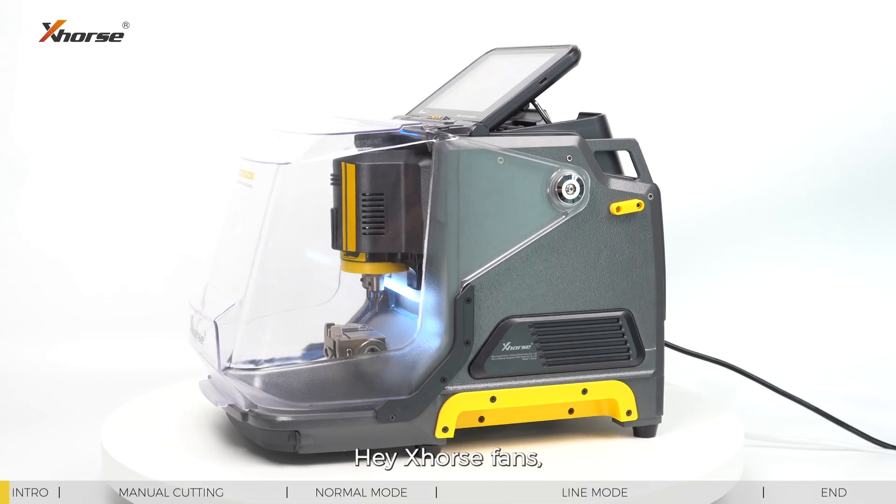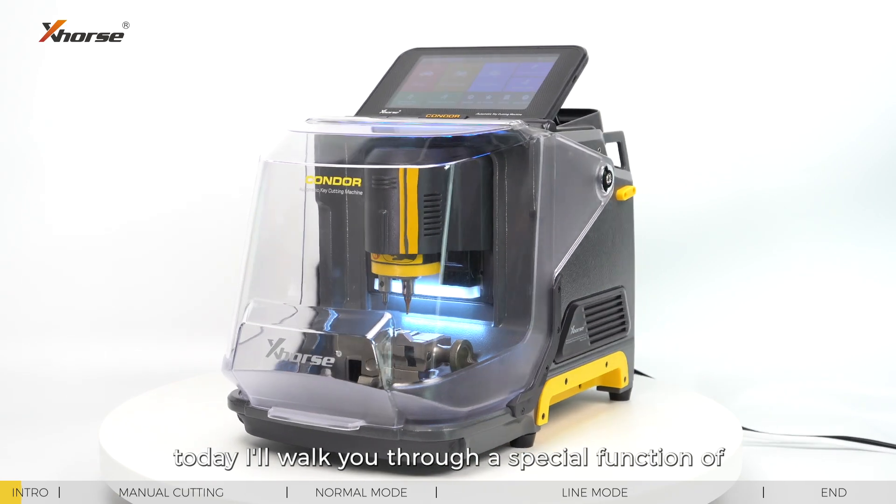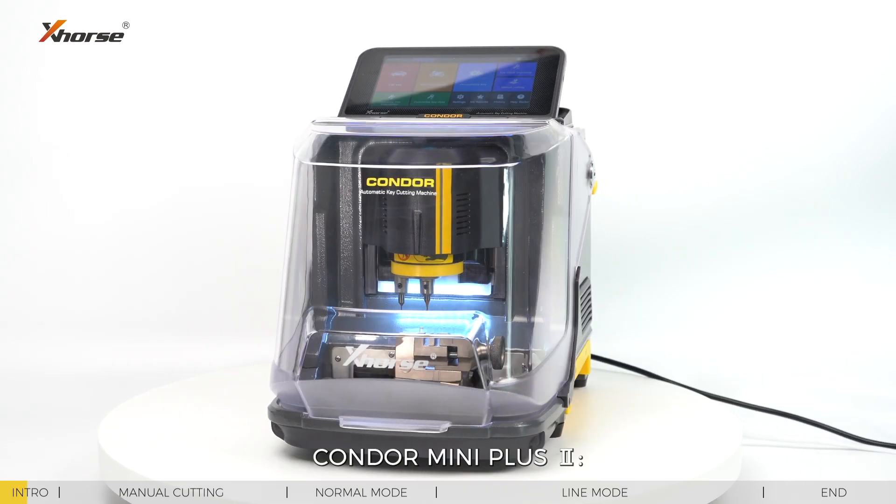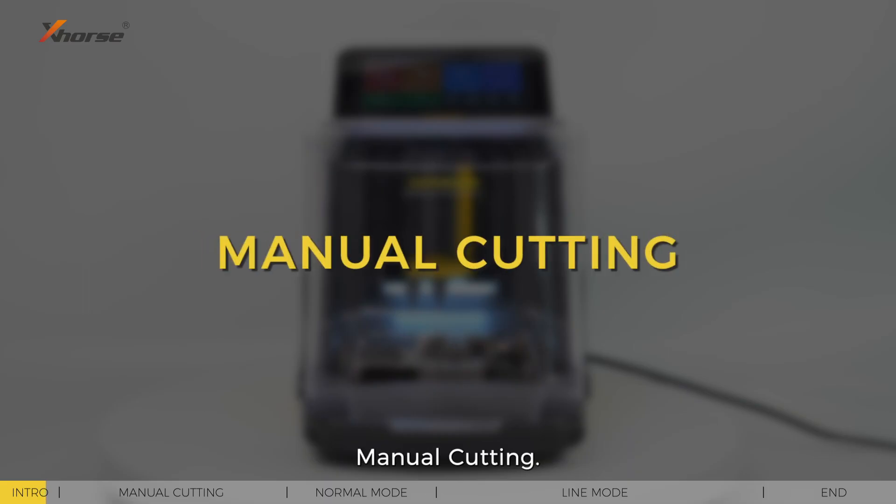Hey X-Force fans, today I'll walk you through a special function of Condor XC Mini Plus 2: menu cutting.